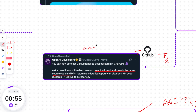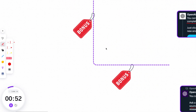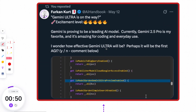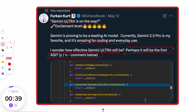Now, for bonus content: while Google I/O is approaching, there is a rumor about a new Gemini model called Ultra. Gemini 2.5 Pro is already one of my favorites, and I look forward to the Gemini Ultra model. I have a feeling it might be the first AGI — any thoughts? Let me know in the comments below.